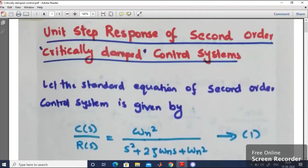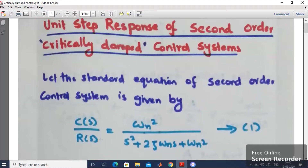Let us discuss this topic step by step. As you know, the standard equation of a second order control system is given by C divided by R equal to omega_n squared, divided by s squared plus 2 zeta omega_n s plus omega_n squared. Here omega_n is the natural frequency of oscillation expressed in radians per second, zeta is the damping ratio, C is the output, and R is the input. You can call this equation number 1.